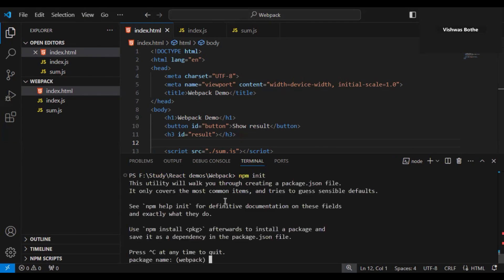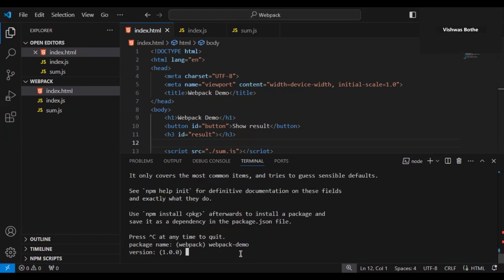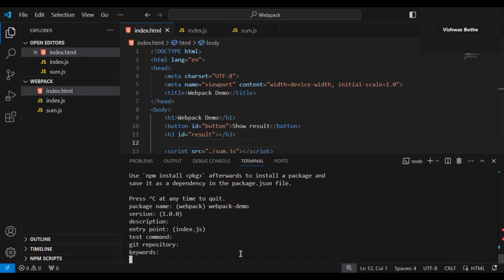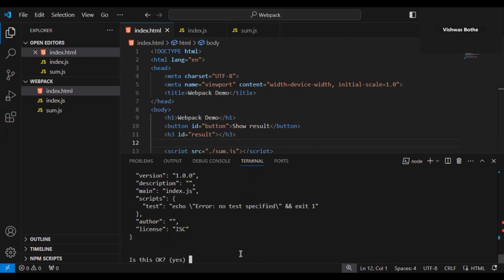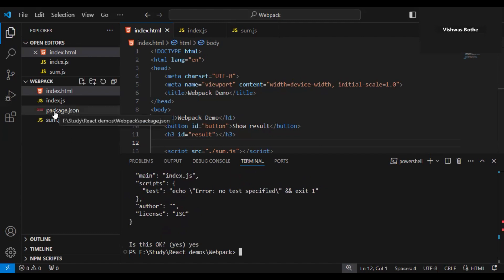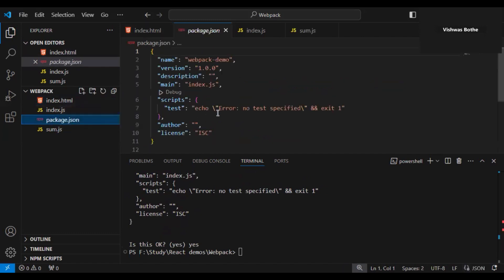Once we execute this command it will ask a couple of questions. The first one is package name — I will give it as 'webpack-demo'. For the remaining questions you can just accept the defaults, and finally write 'yes'. Once done, your package.json file gets created with the provided configuration.